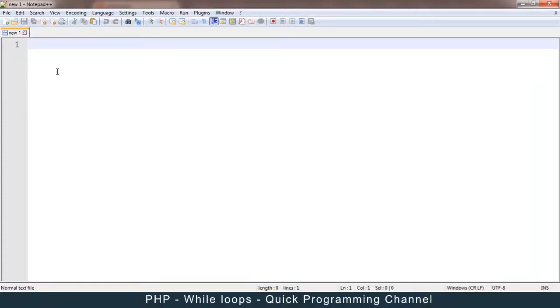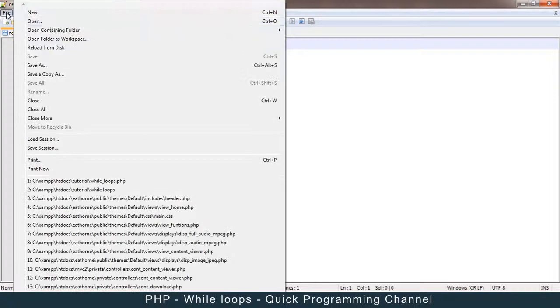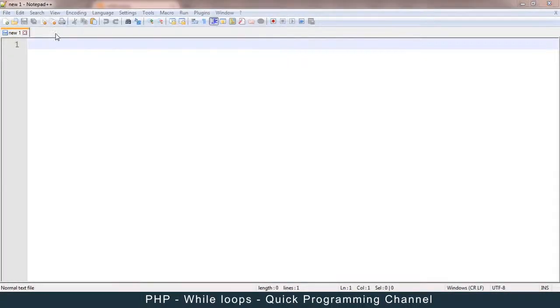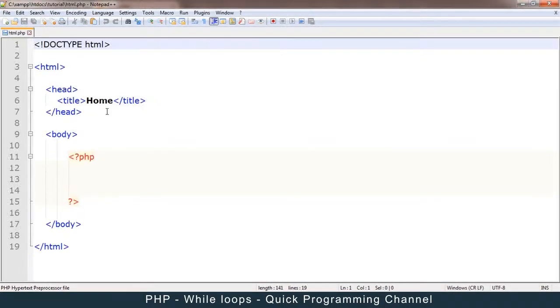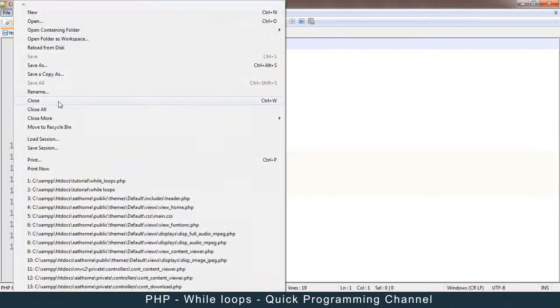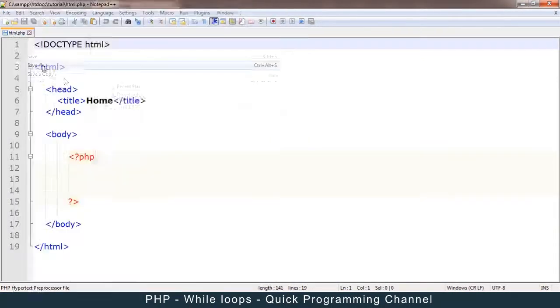Welcome back. Right now we're going to be talking about loops. What exactly are loops? Let me open our default HTML page and save it as loops.